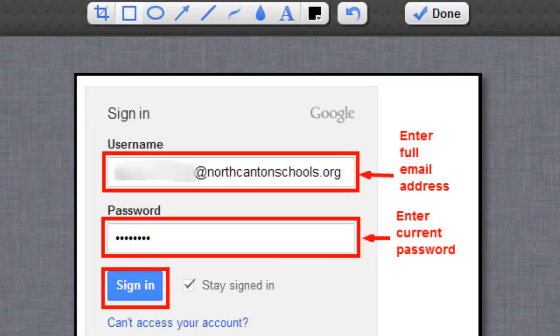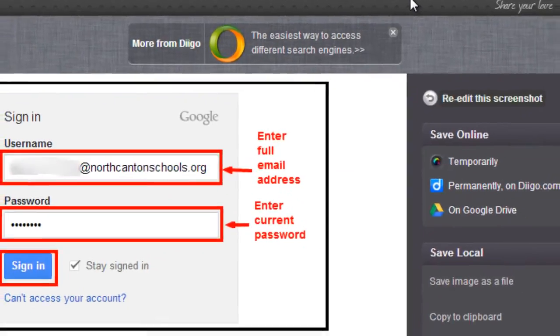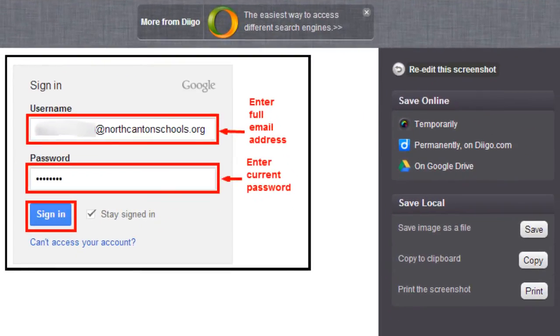And so there we go I have now edited that as I want and I can click the done button in the top menu bar and there we go it's all finished now and now I can go ahead and move on to deciding how I want to save or what I want to do with that image.